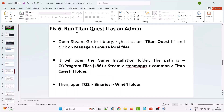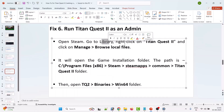The sixth solution is to run Titan Quest 2 as an administrator. Open Steam, go to Library, right-click on Titan Quest 2, and select Manage > Browse Local Files. This will open the game installation folder, located at C:\Program Files (x86)\Steam\steamapps\common\Titan Quest 2.